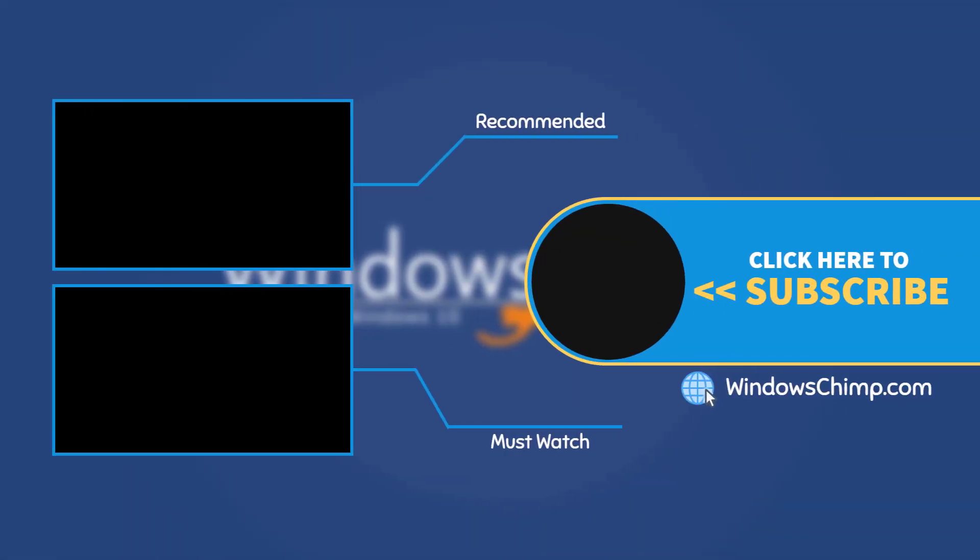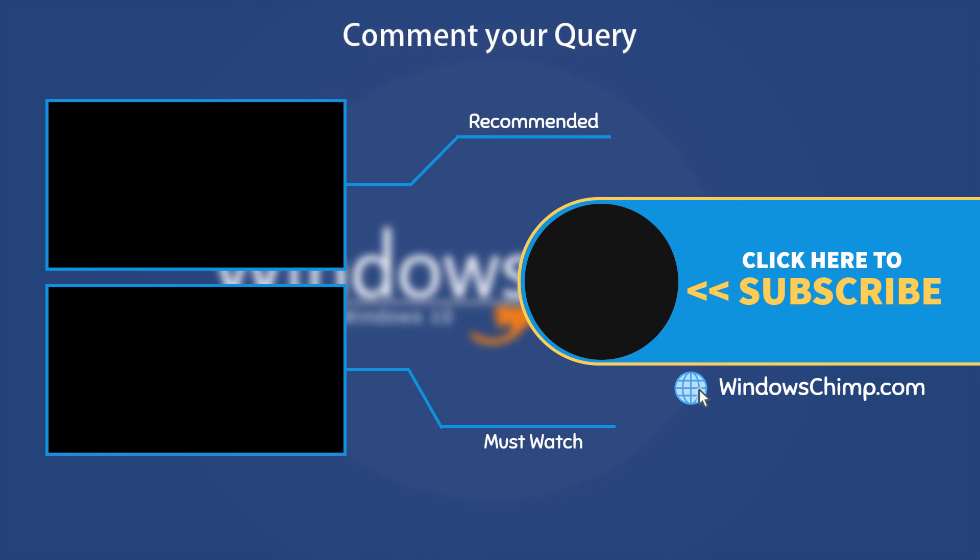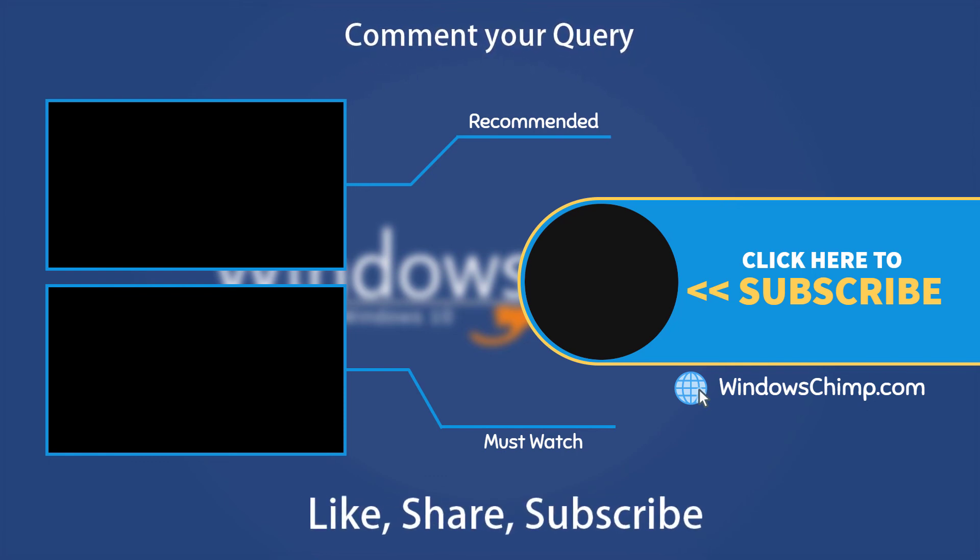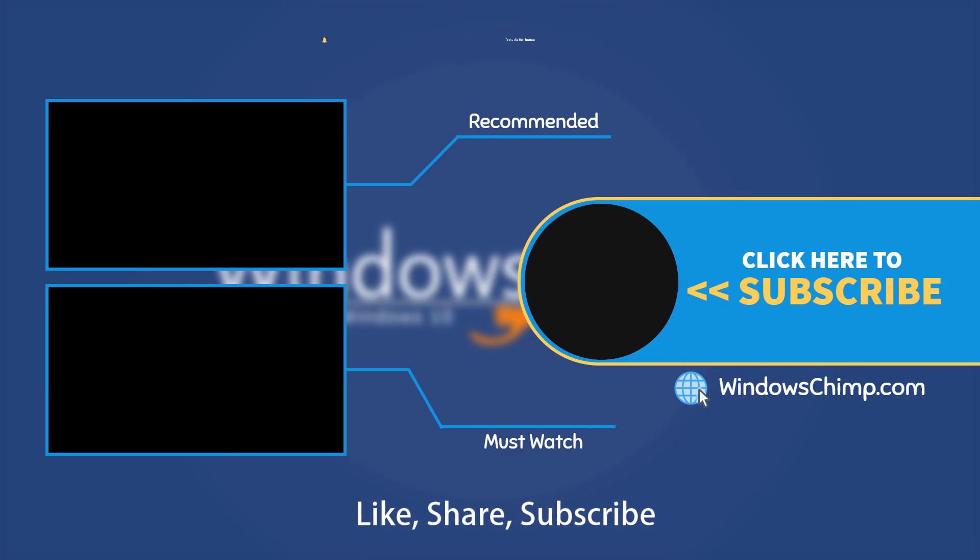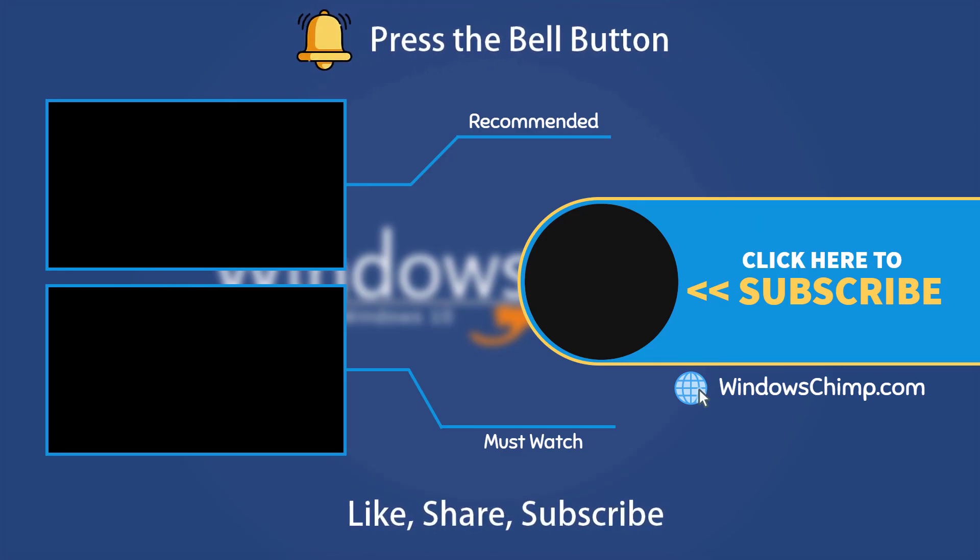That's it for this video. If you have any questions or suggestions, drop them below. And share this useful video with your friends and family, like the video, and subscribe to the channel. Don't forget to press the bell button to receive alerts for videos on Windows tips and tricks.